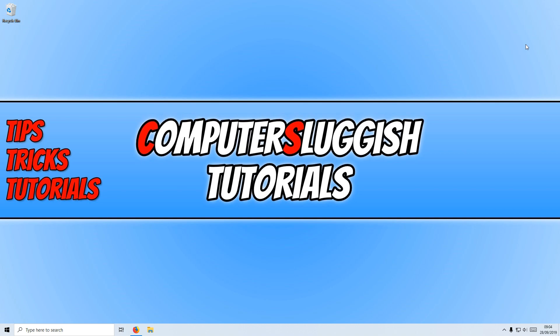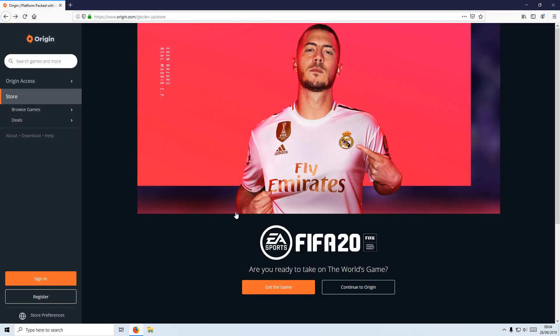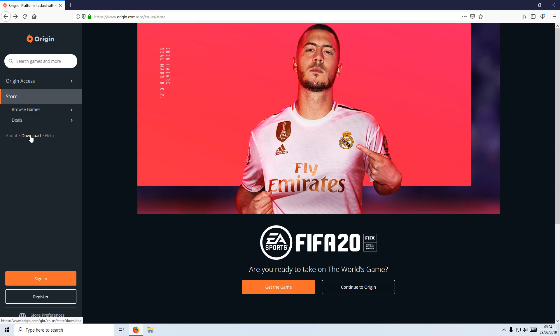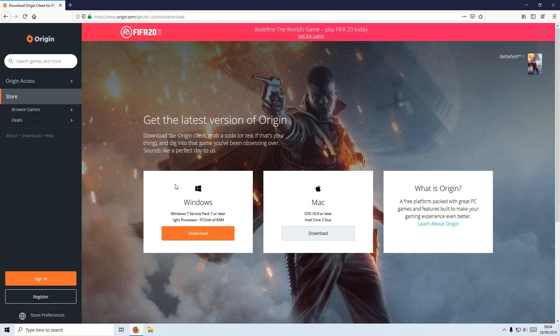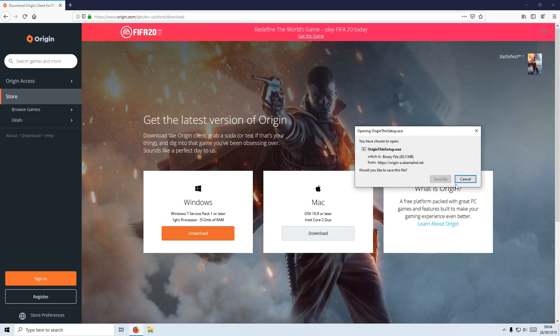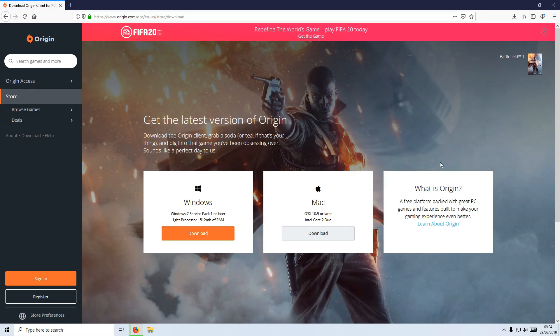To start off with, first you need to click on the link that's in the description below and you will end up on a page that looks like this. Once you are on this page, you now need to click on download on the left hand side here, and you now need to click on download underneath Windows, and we now need to go save file.